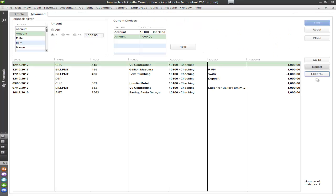You also have the capability of going into export which brings it into an Excel file. Now the only time you would ever really need to export it is if you of course have questions for your clients.